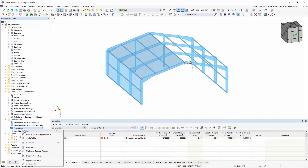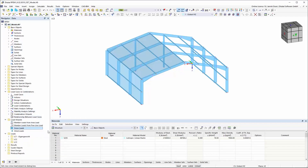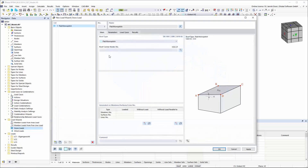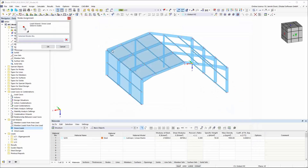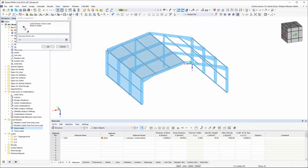The Snow and Wind Load Assistant has been extended by several functions in the new RFM6. In addition to the standardized generation of wind and snow loads, the Load Wizard can now also determine loads for hybrid models consisting of members and surfaces.